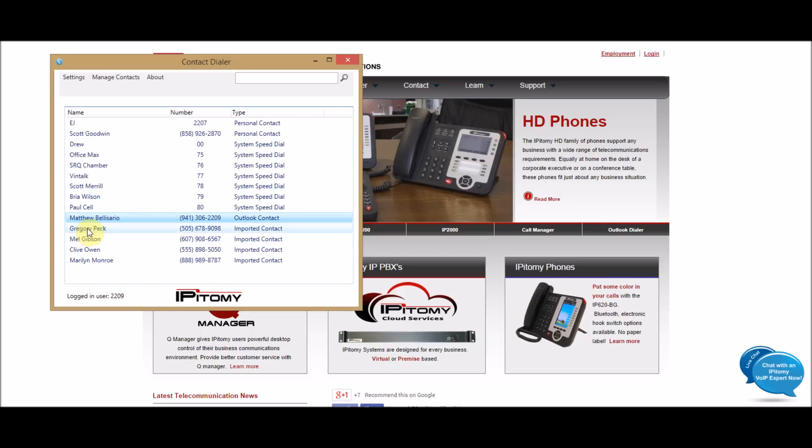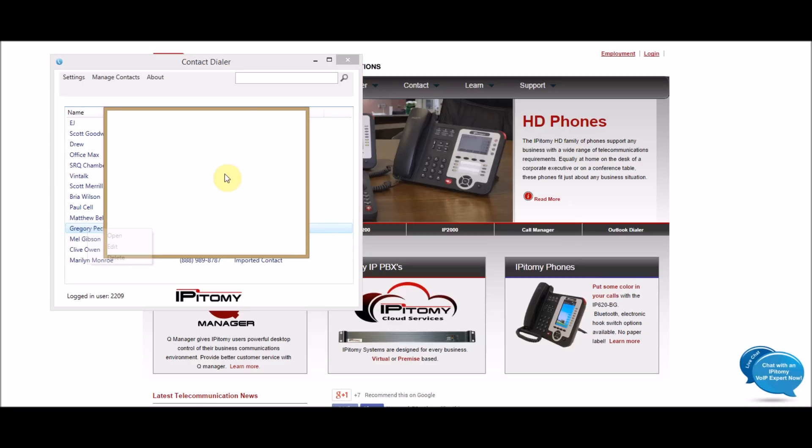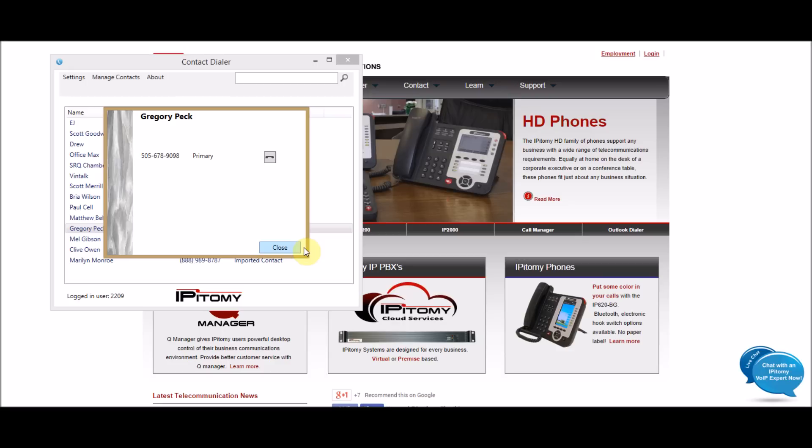Then if I want to dial any of them, you just click on it, open it up, and hit the little dial button here, and I can call my friend there.